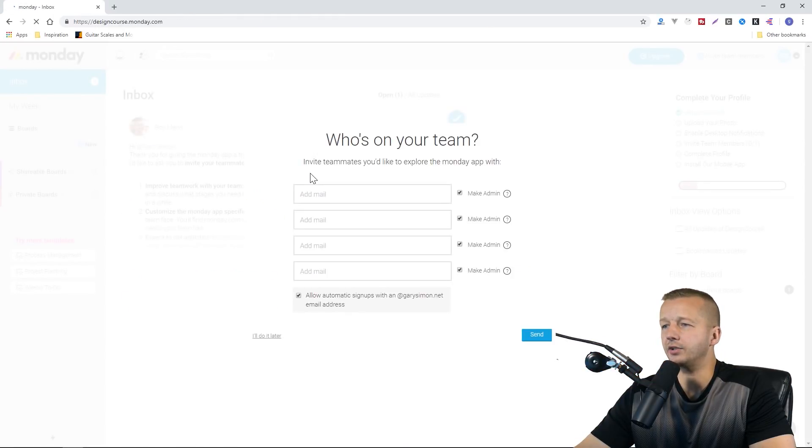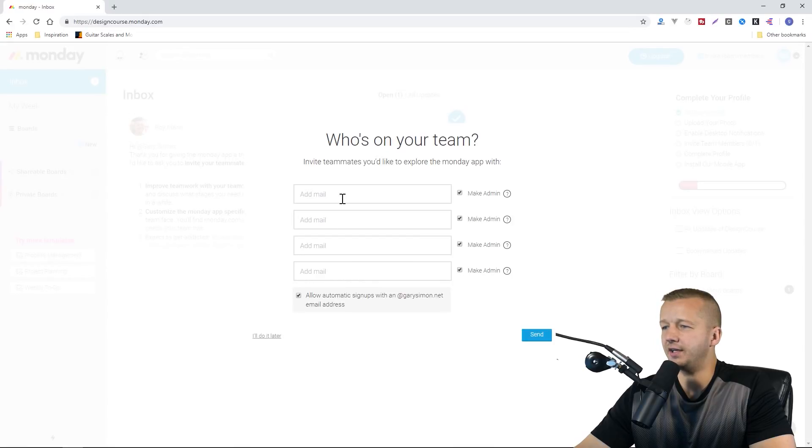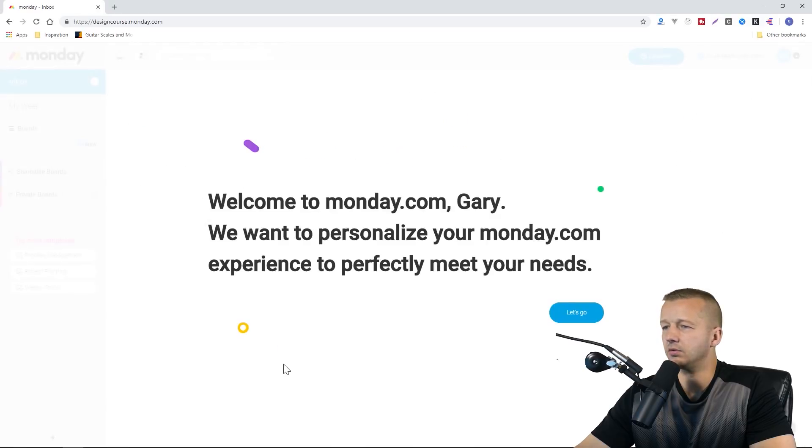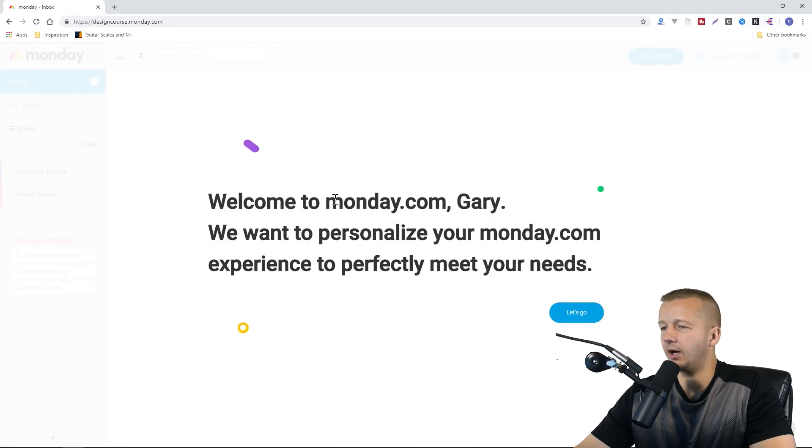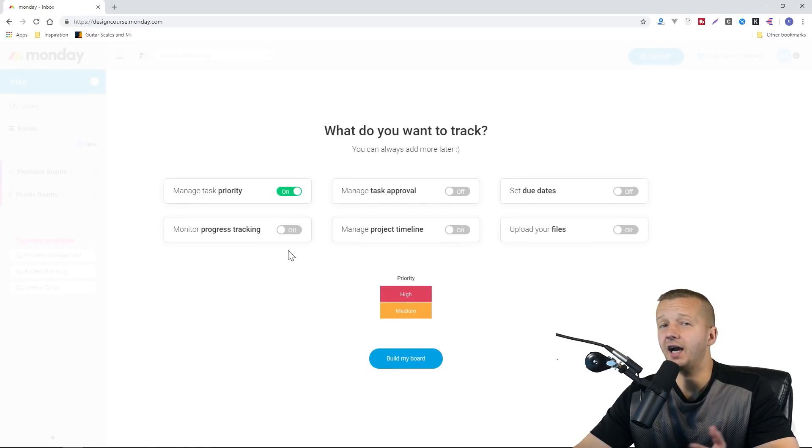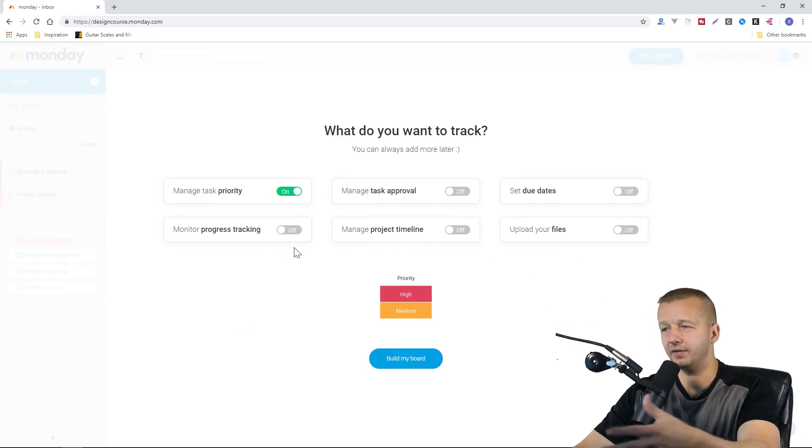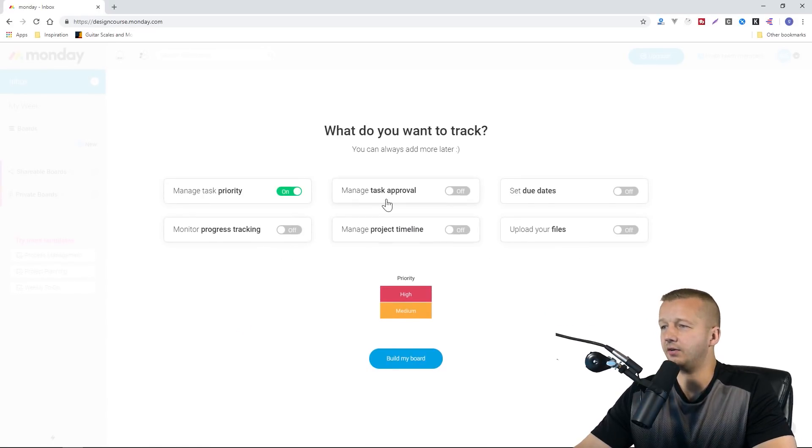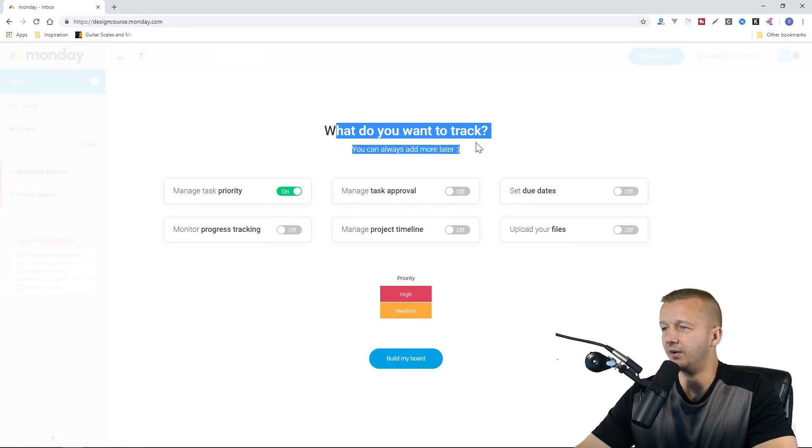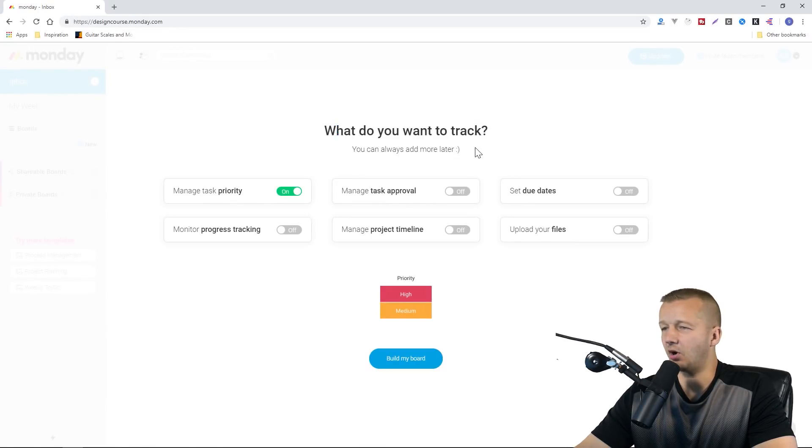Who's on your team? Well, this part I'm obviously not going to do. I'll just do it later. Welcome to Monday.com. Let's go. I like the design and the UI of this already. I could tell they have a designer who knows what they're doing. You can see all the fundamentals are there.